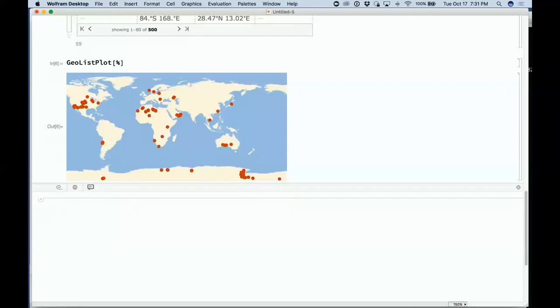We have about 600 entries in the data repository so far, and we hope people — including people here — will contribute a lot more entries to the data repository.